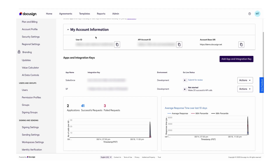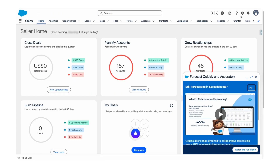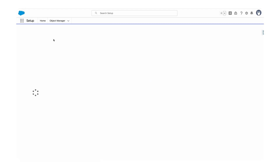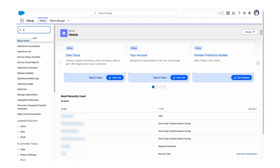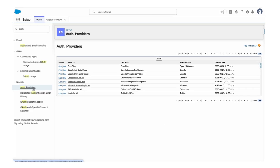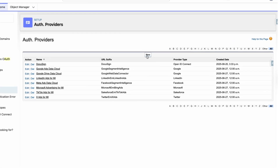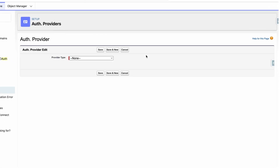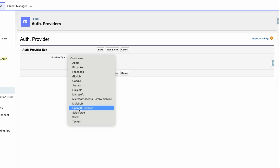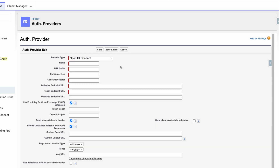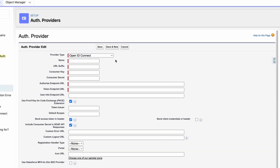Now let's go back to Salesforce and start setting up Salesforce to sync with DocuSign. In Salesforce, we need to set up the auth providers first. Go to Setup and then search for Auth Providers inside the Quick Find. Once we see Auth Providers, click on the New button and select the provider type as OpenID Connect.